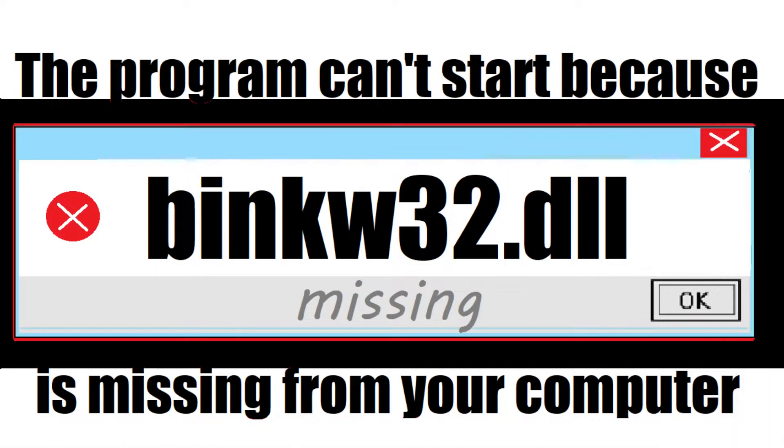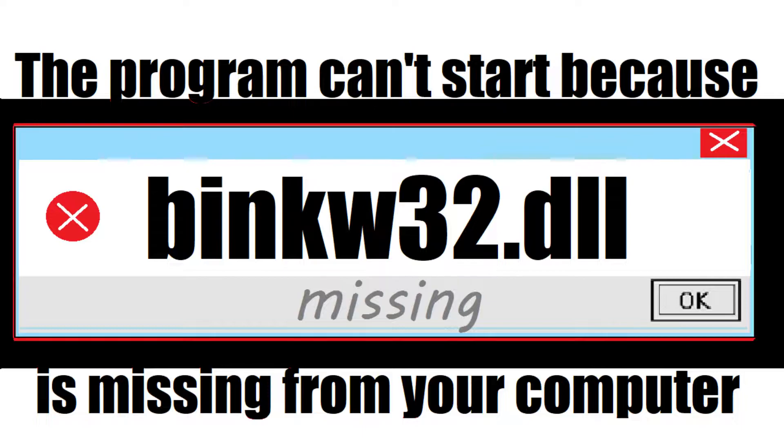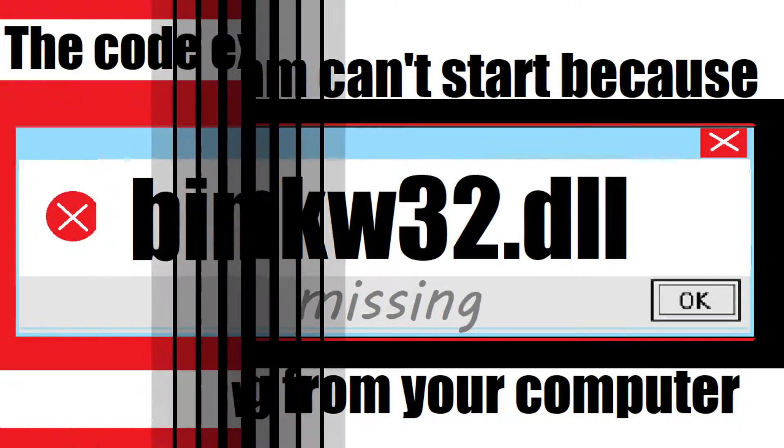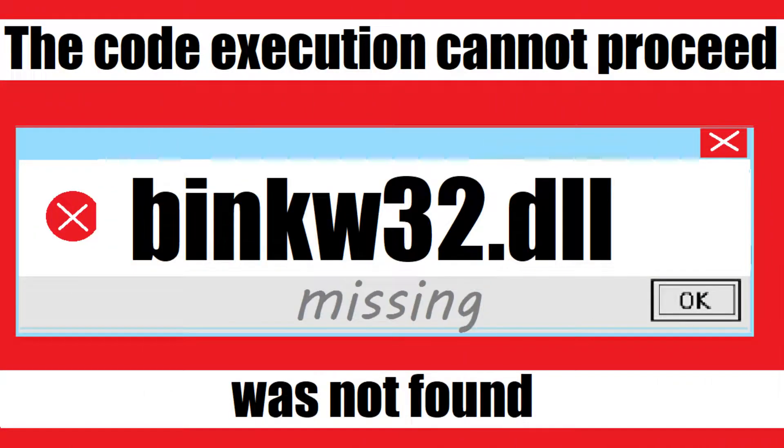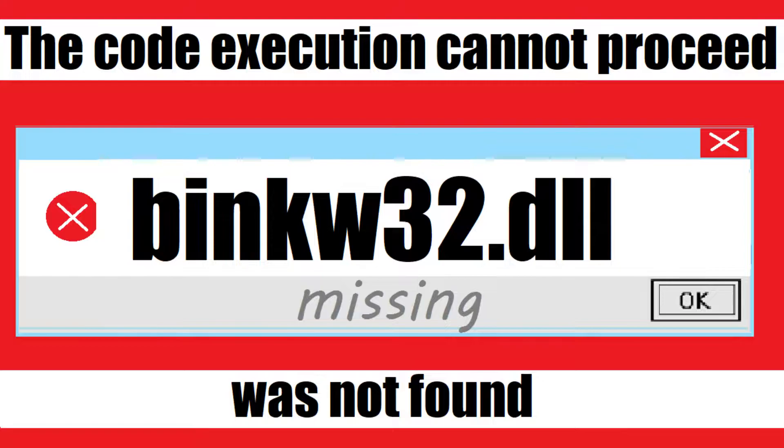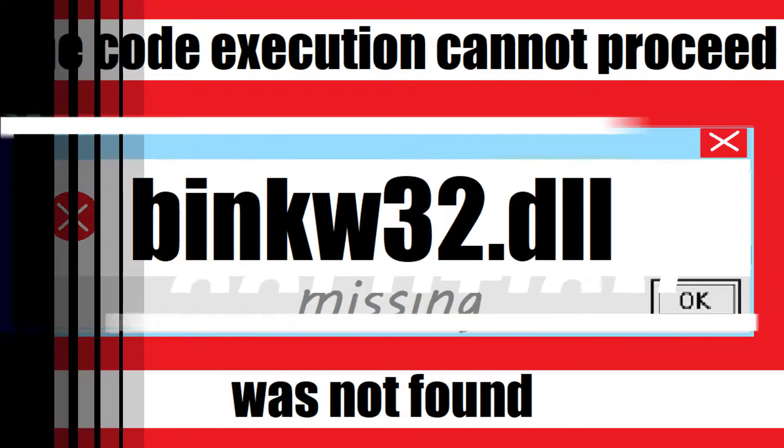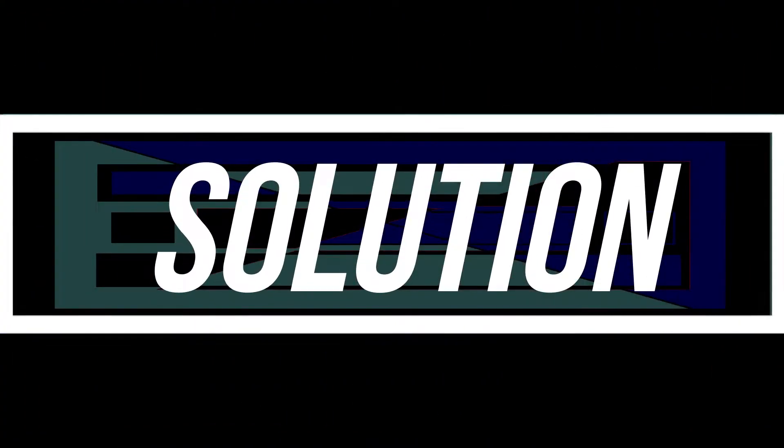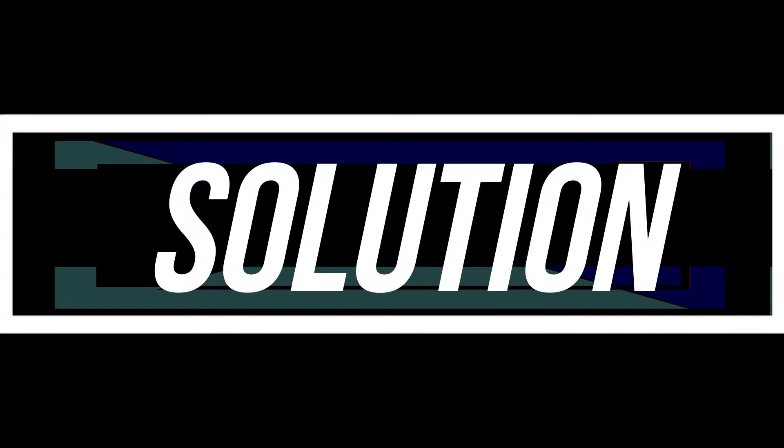The program can't start because binkw32.dll is missing from your computer, or the code execution cannot proceed because binkw32.dll was not found. These are the exact same problem and have the exact same solution as well. Hello everyone, welcome to Tech Evolution. In this short video I'll be fixing this error.